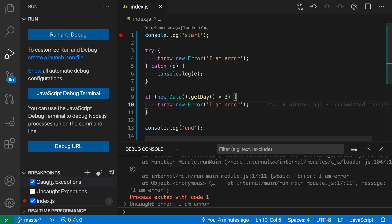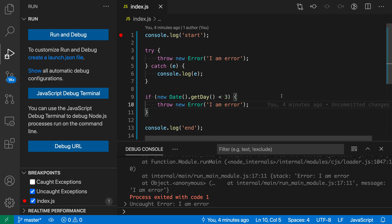And that's where the uncaught exceptions option comes in. So with uncaught exceptions, VS Code will only break when the exception has not been handled. So let's disable caught exceptions here and enable uncaught exceptions.